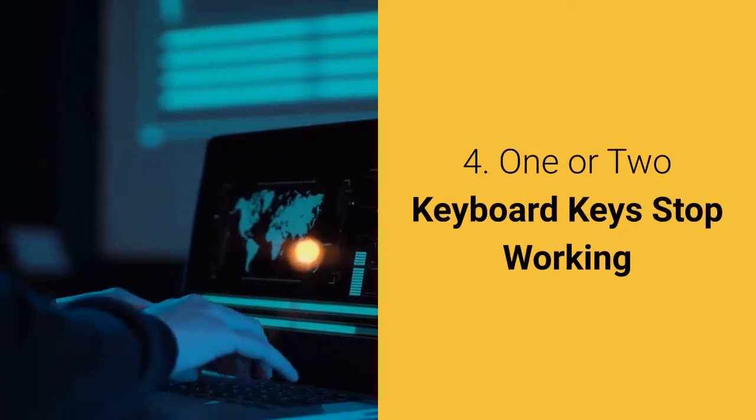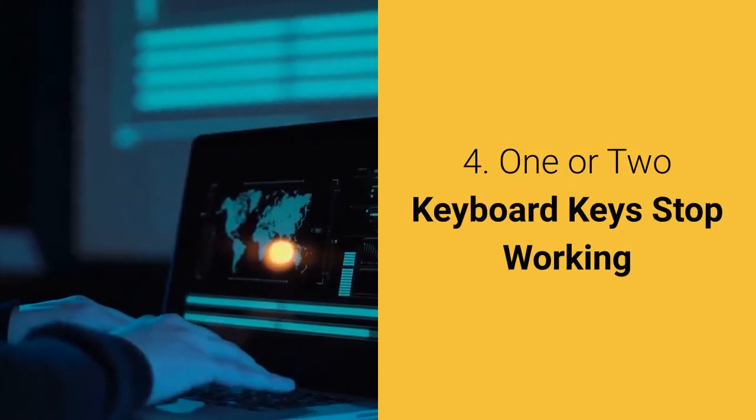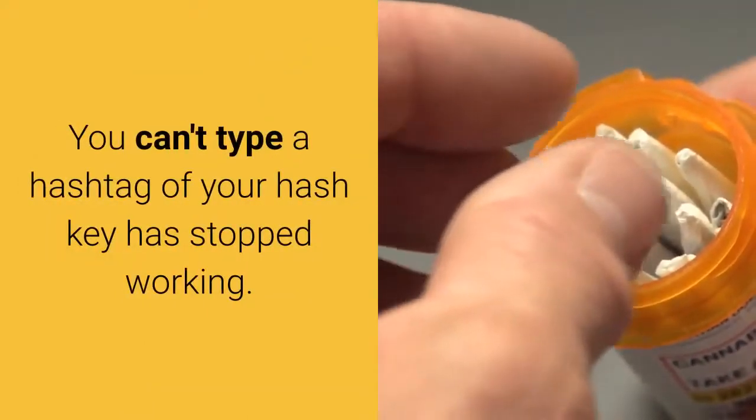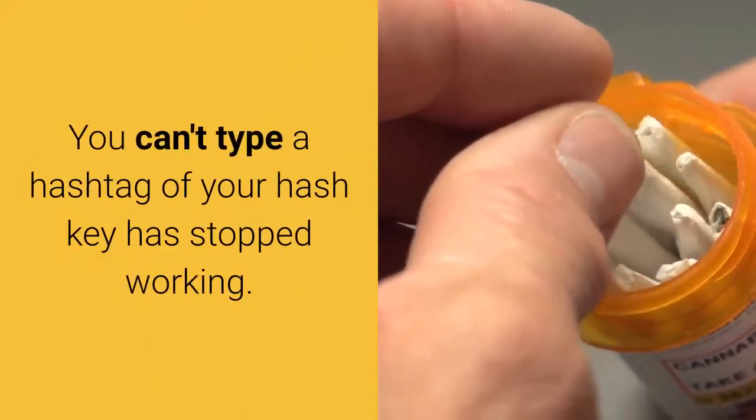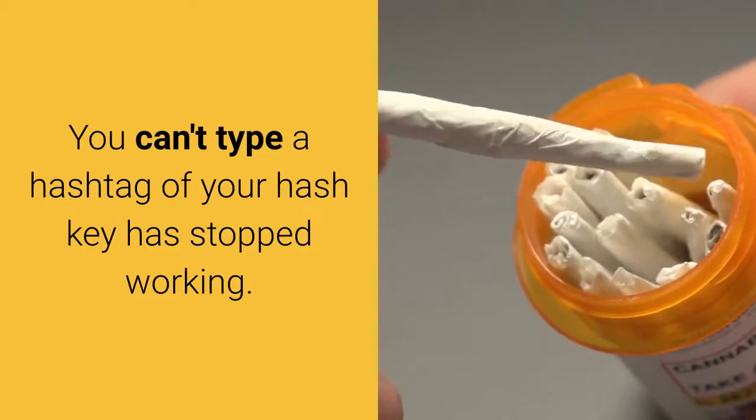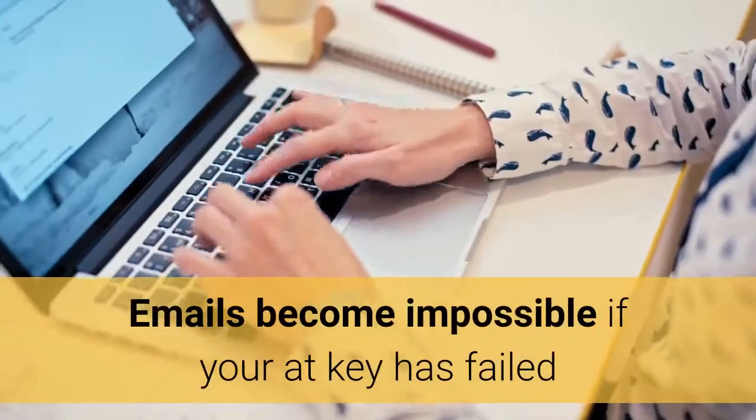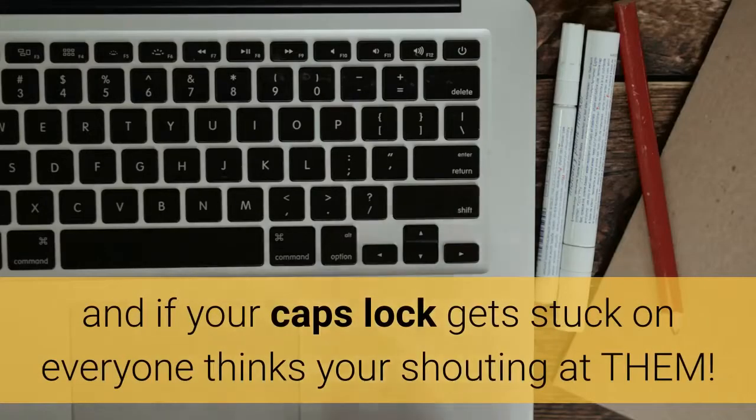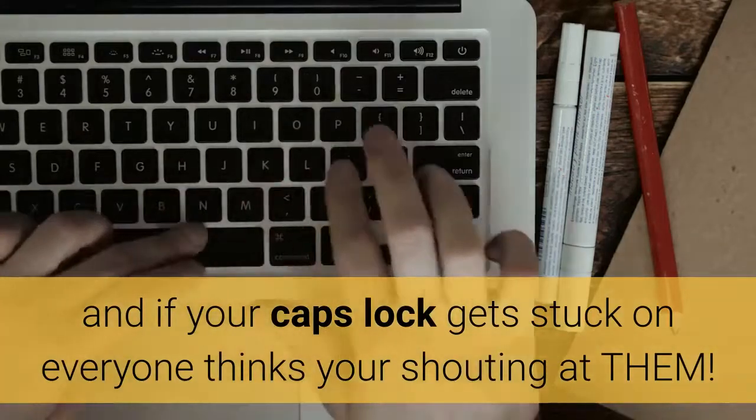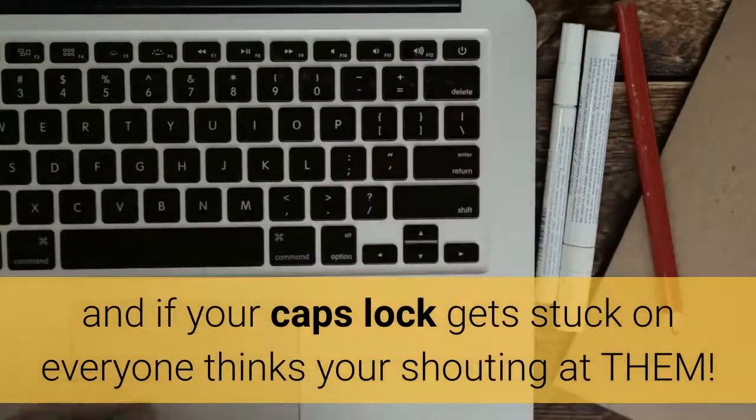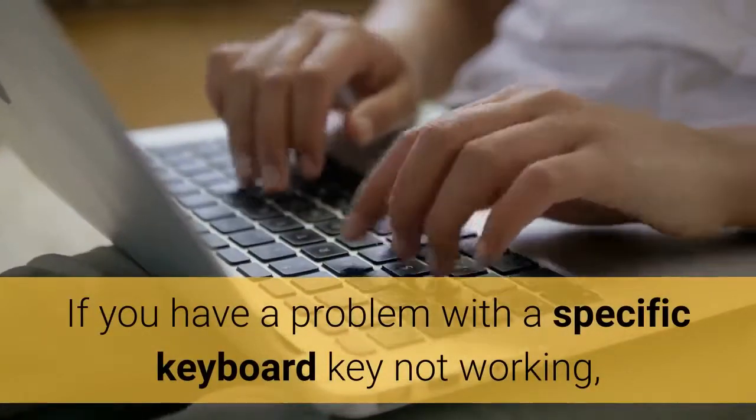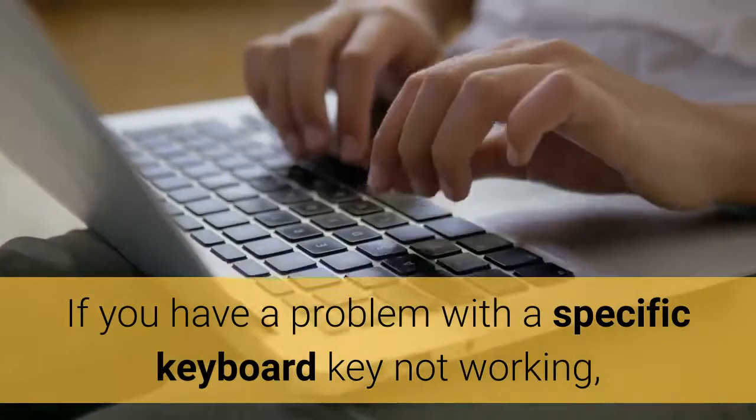4. One or two keyboard keys stop working. You can't type a hashtag if your hash key has stopped working. Emails become impossible if your at key has failed and if your caps lock gets stuck on everyone thinks you're shouting at them. If you have a problem with a specific keyboard key not working, it could actually be due to your language settings.